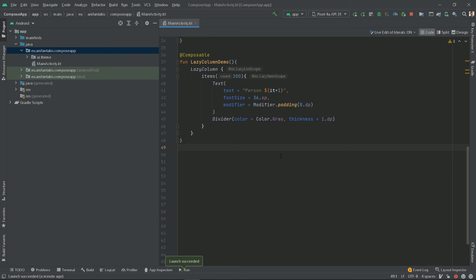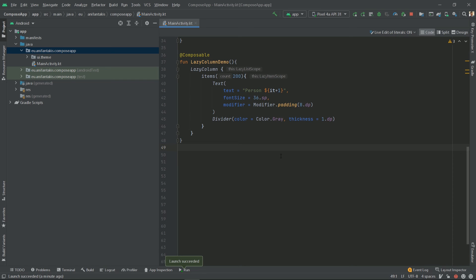In a nutshell, this is how a RecyclerView works, with the exception that a RecyclerView recycles components moving out of the viewable area, while the lazy column doesn't. However, lazy column is still performant, as emitting composables is relatively cheap compared to instantiating Android views.